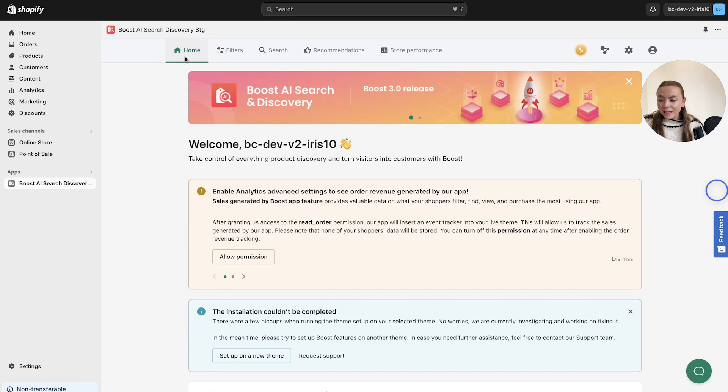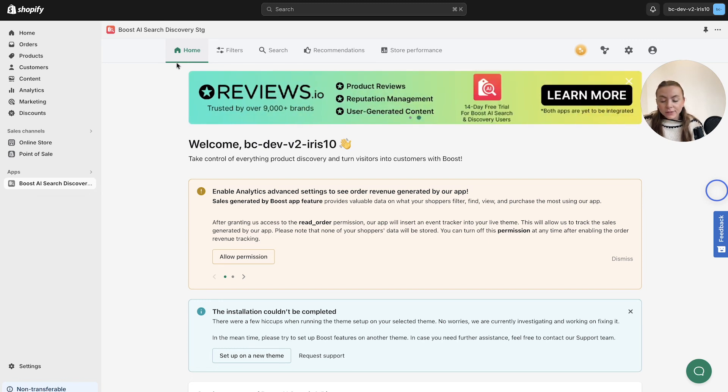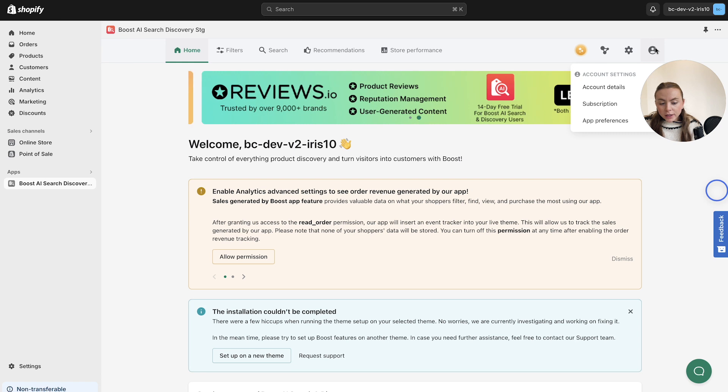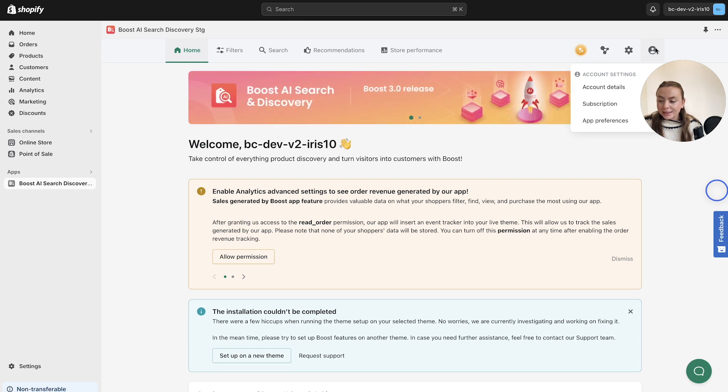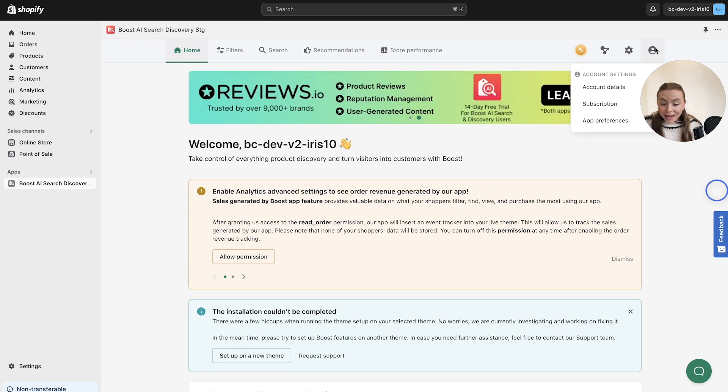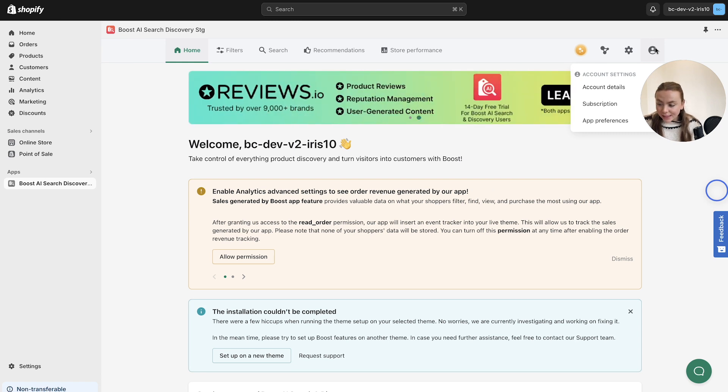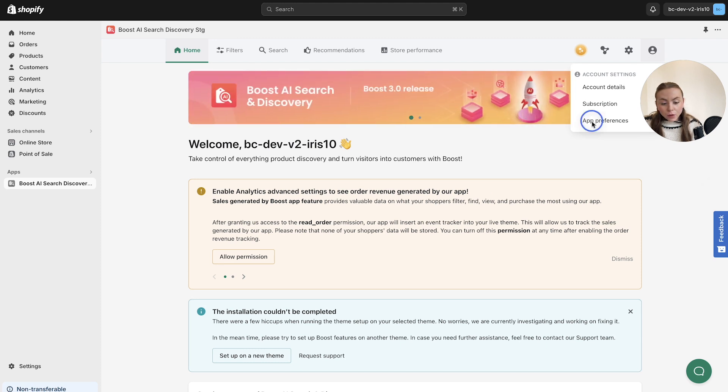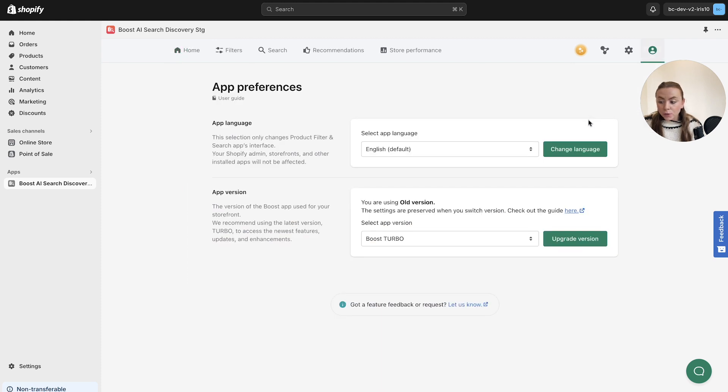Let's take a look at how you can set up Boost Turbo in the dashboard today. When you land in the Boost dashboard, from the navigation bar at the top, if you head to the profile icon on the right-hand side, this is where you can access your account settings. So this is where you can head to App Preferences to set up Boost Turbo.